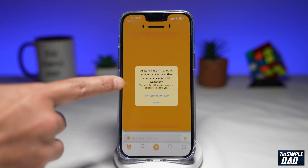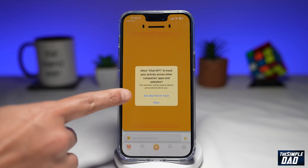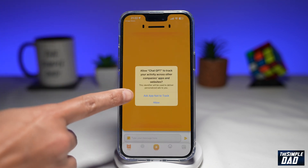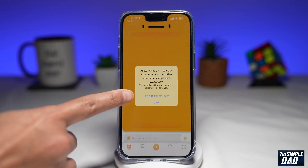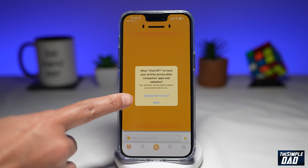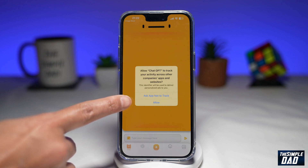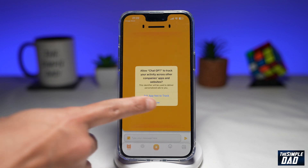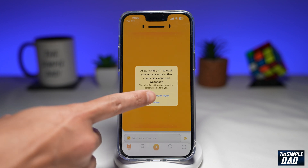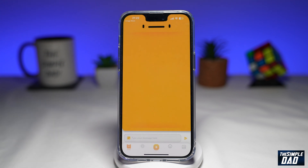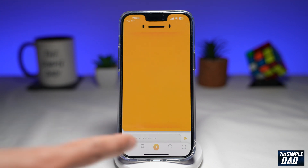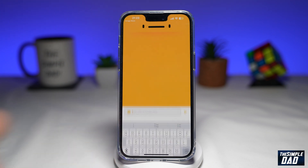Here you want to decide if you want to allow ChatGPT to track your activity across other companies and websites. For now I'll just tap on Ask App Not to Track. Now here you can just begin to chat.